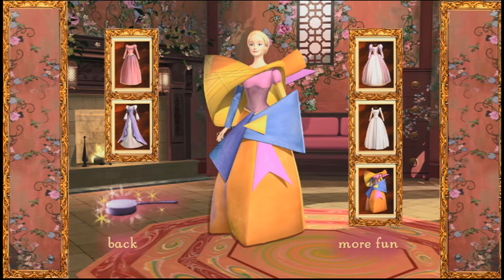This is your favorite? Well, you obviously have a very colorful personality. Let's see if we can find a hairstyle that goes with it.